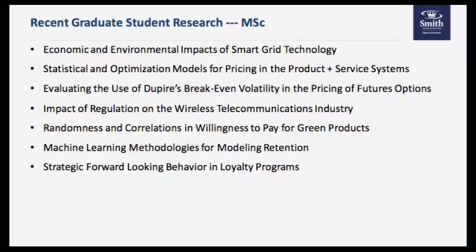To add to Stephanie's comments — looking at the recent graduate research slide, for instance, the machine learning methodologies for modeling customer retention is now a very well-selling case used by students all over the world. The forward-looking behavior and loyalty programs project was done in collaboration with a large loyalty program partner, where the student worked directly with the partner organization. Some projects are very theoretical — the randomness and correlation project was purely theoretical work of interest to that particular student and their supervisor.